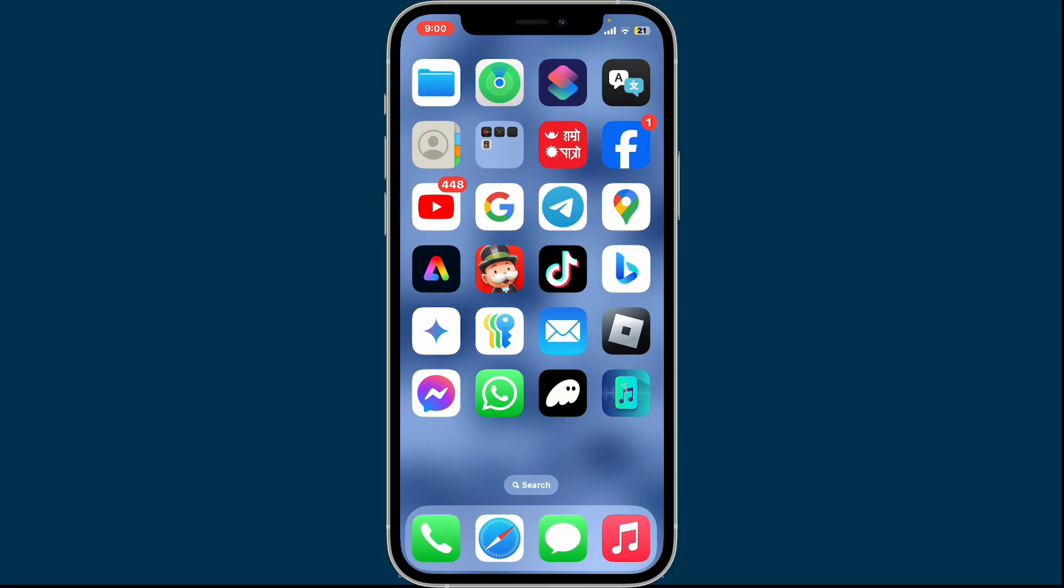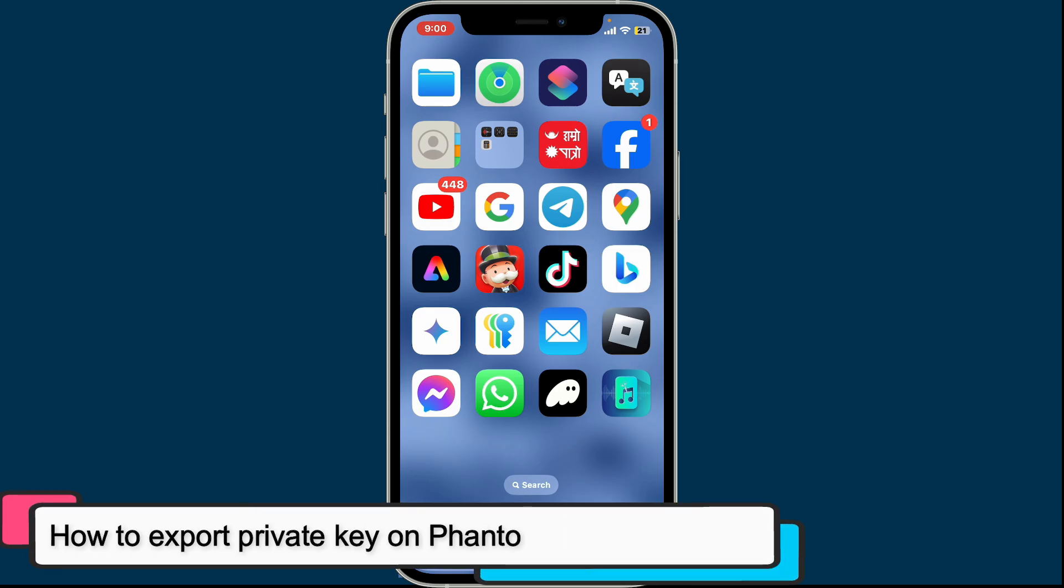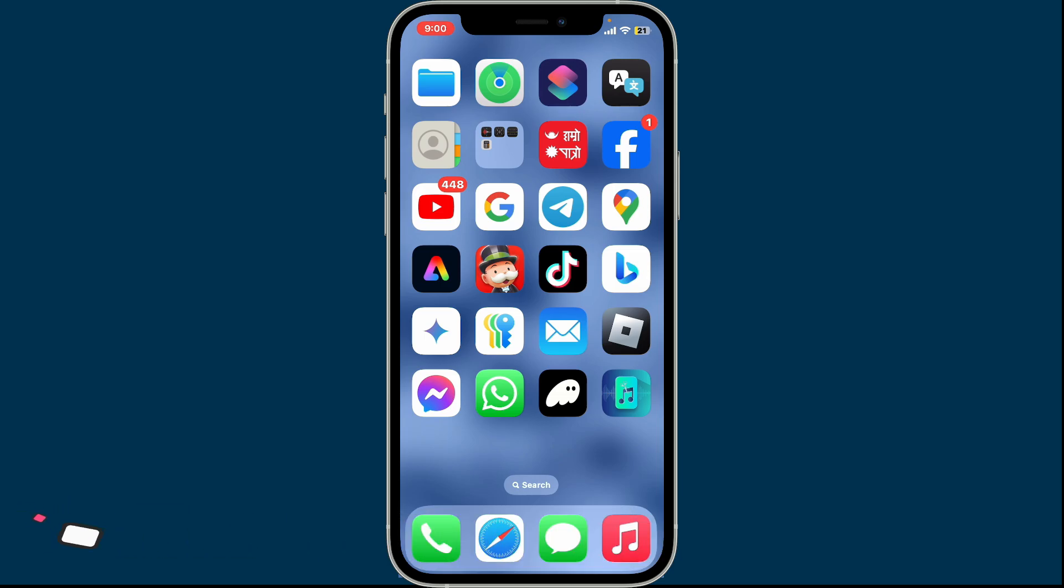Hi everyone, welcome back to another episode of Crypto Basics. In this video we will be learning how to export private key on Phantom wallet.